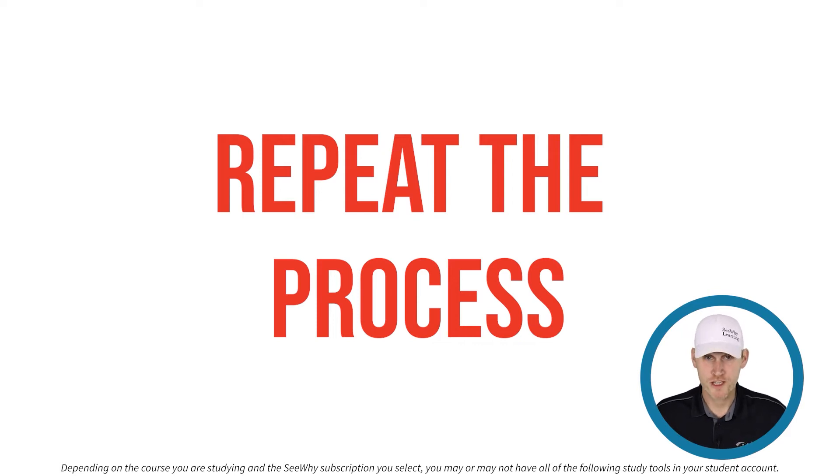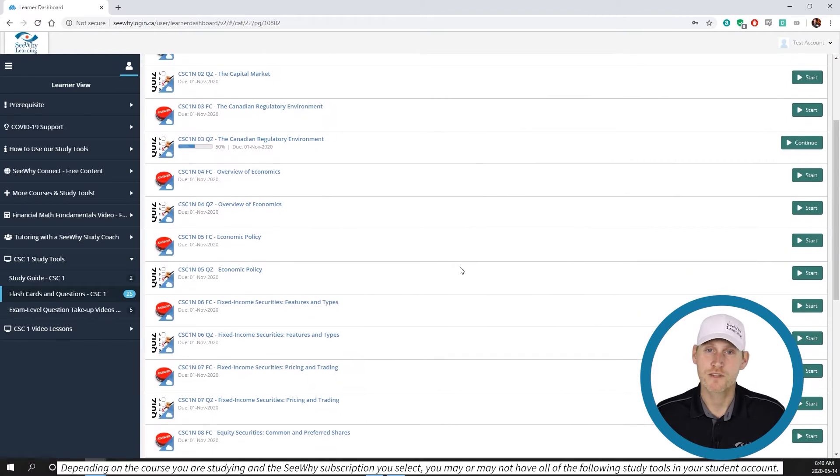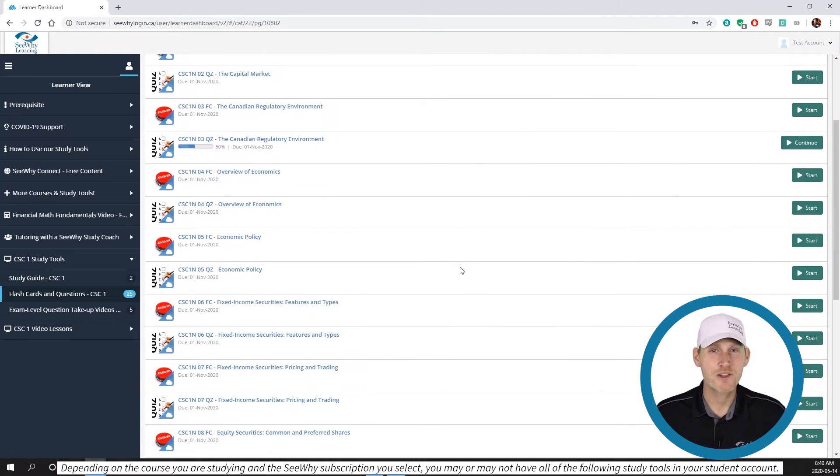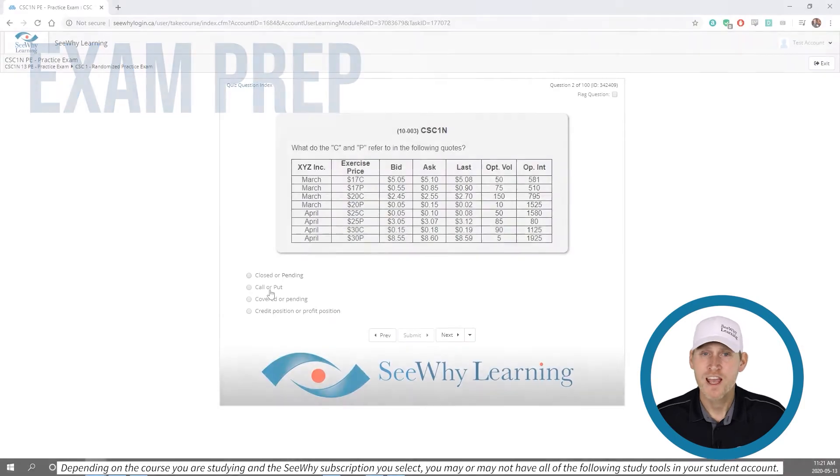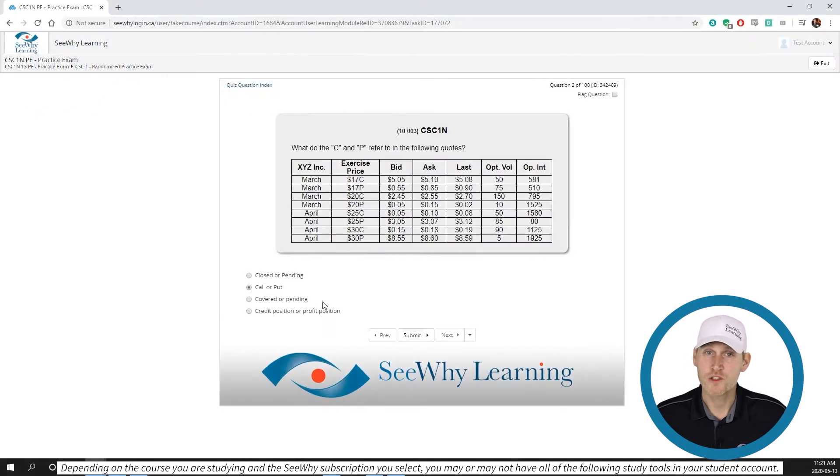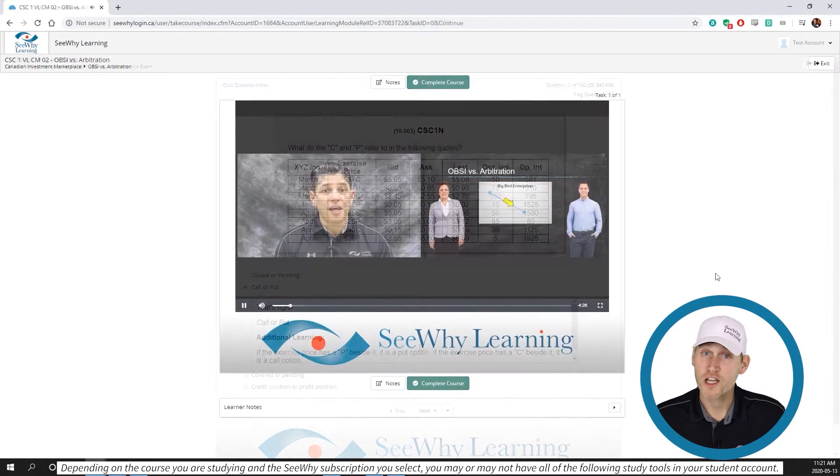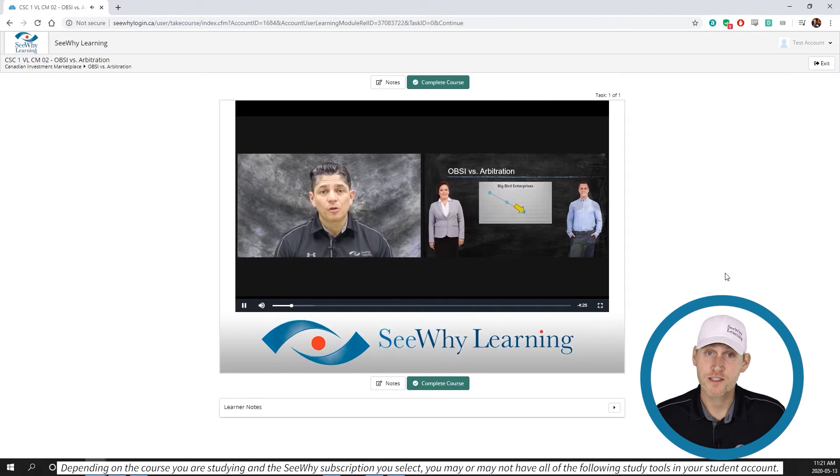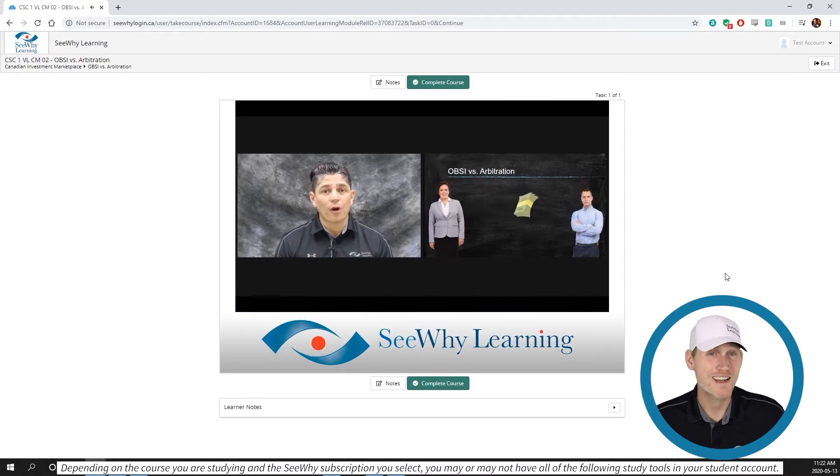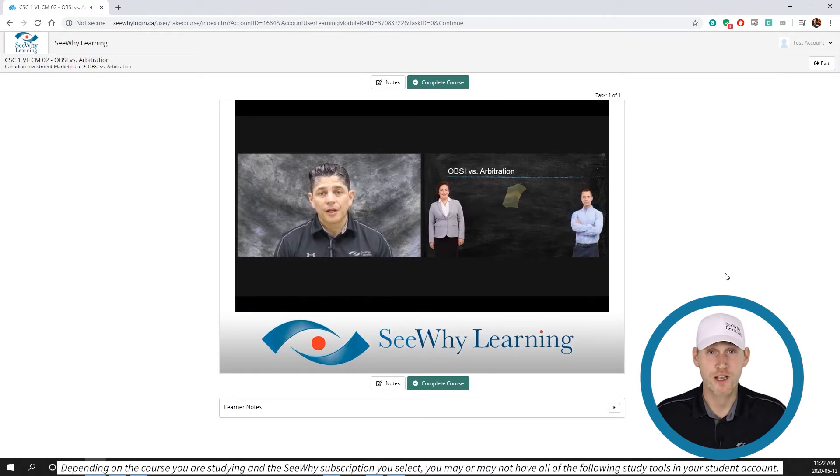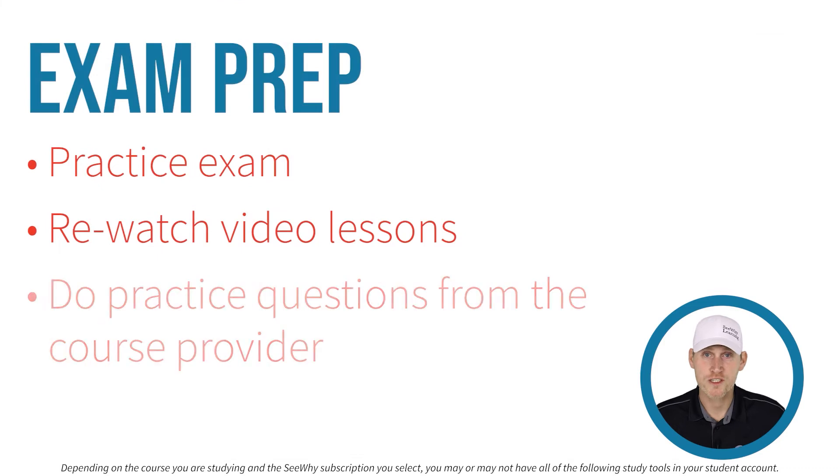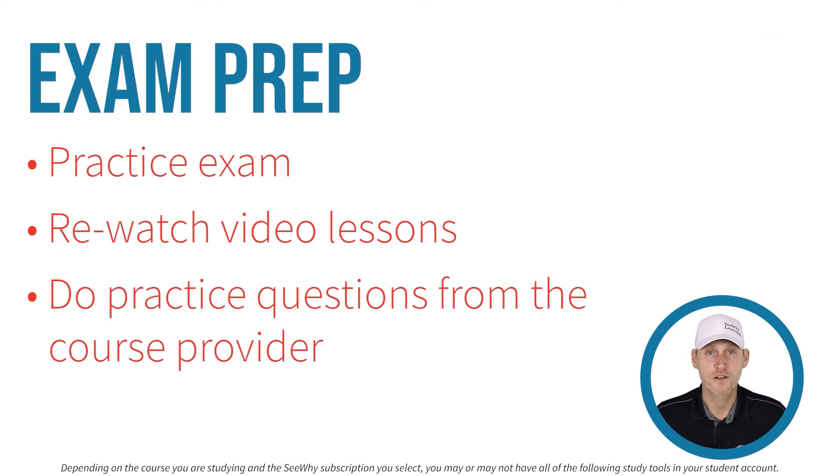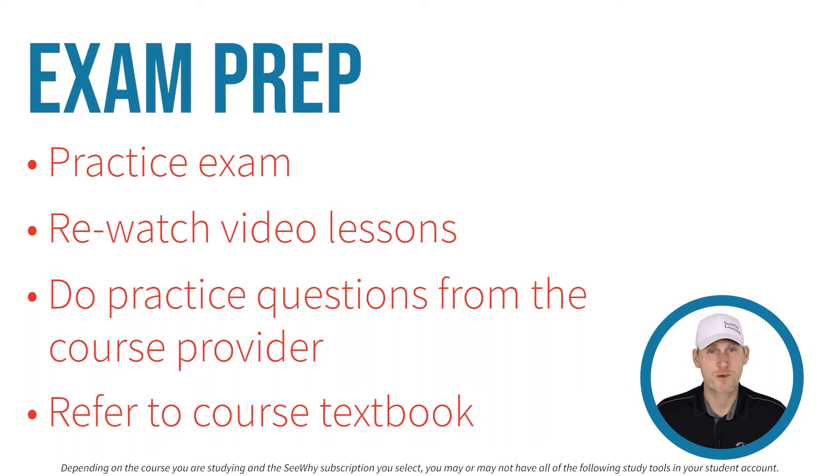Once you've gone through this study process for every chapter or section and you're feeling good about the course content, it's time to start gearing up for your exam. At this point, do the CY Learning Practice Exam, re-watch any video lessons that focus on areas where you may need a little fine-tuning, do any practice questions that may be available from the course provider, and refer to their textbook if you really want to sink your teeth into some of those concepts.